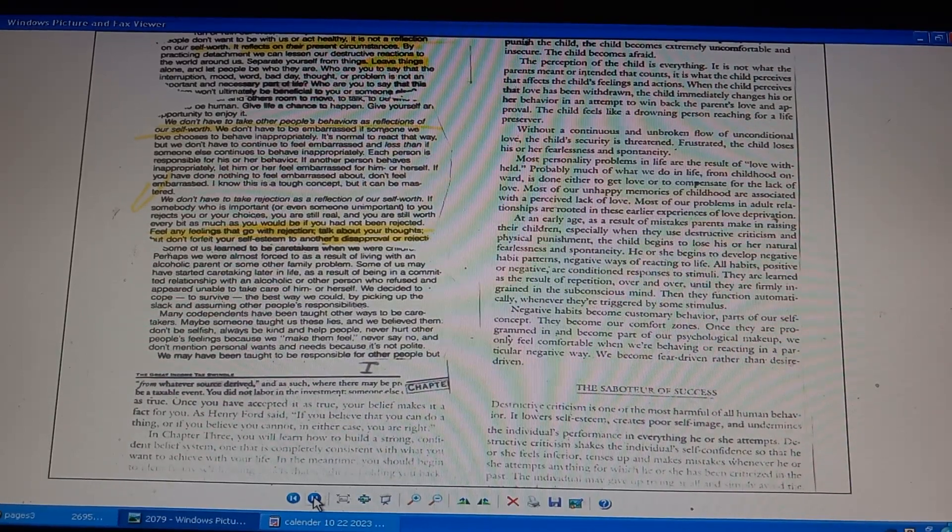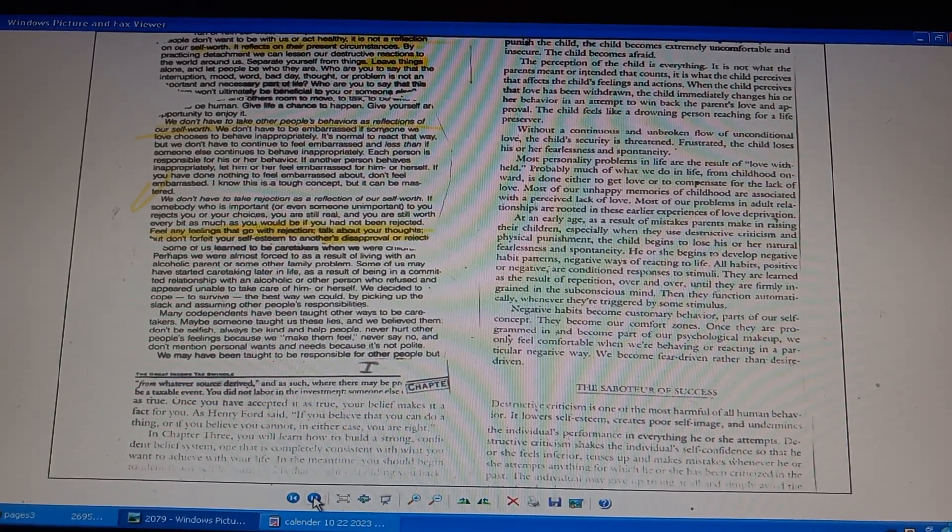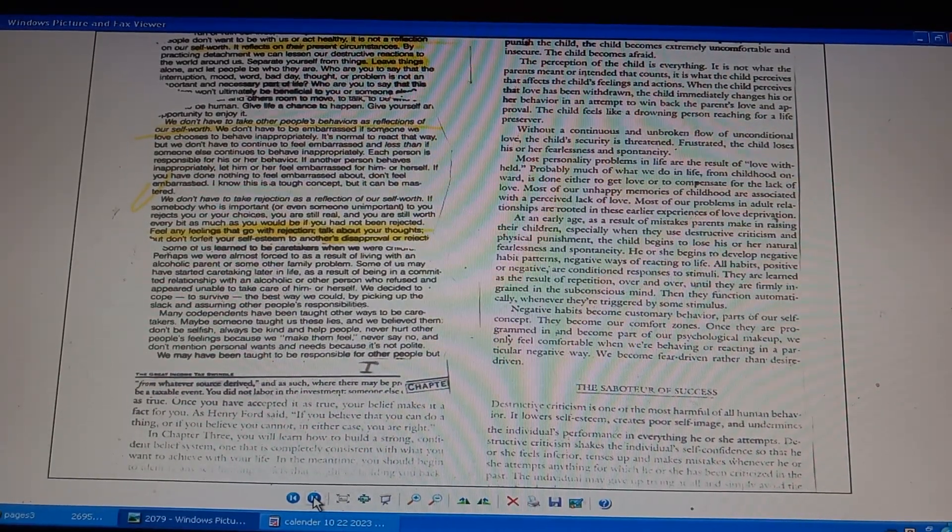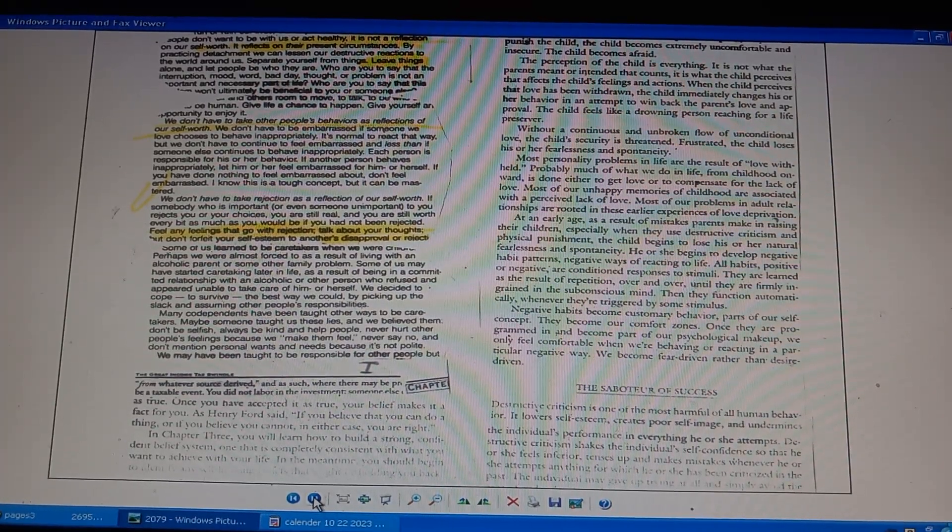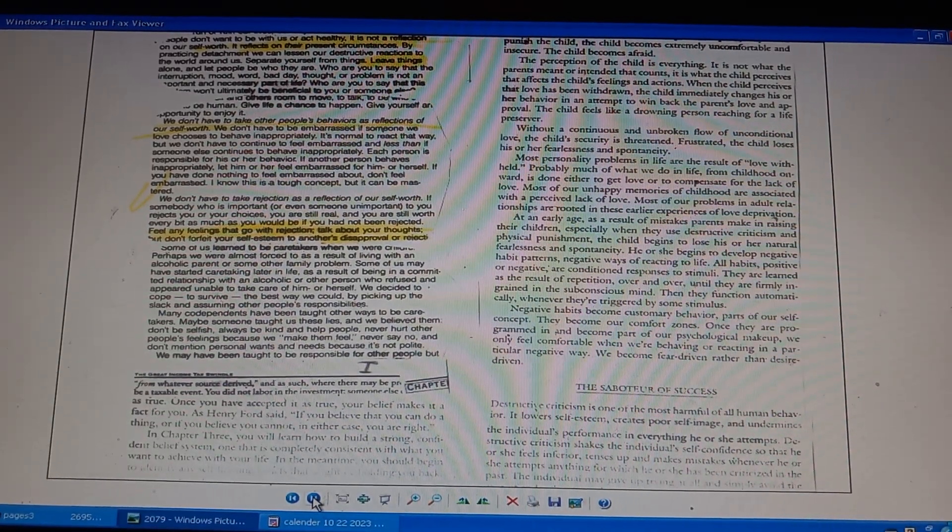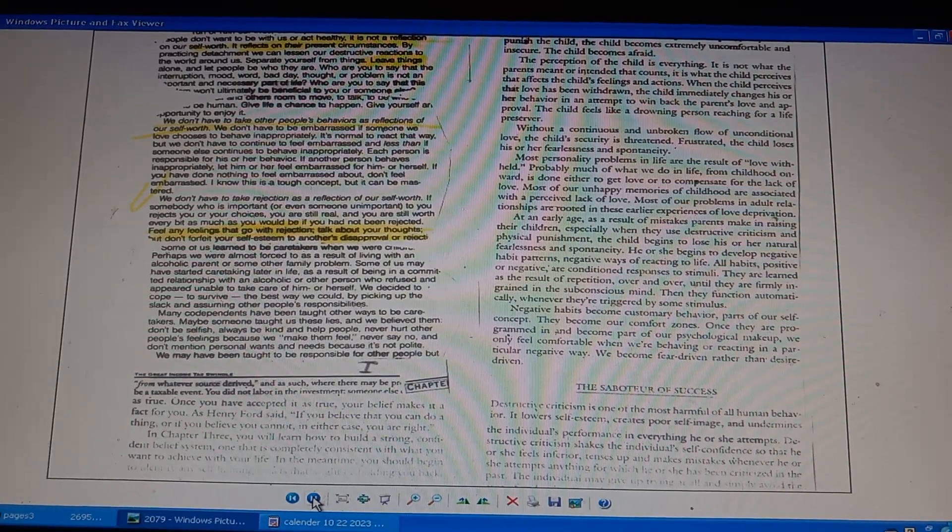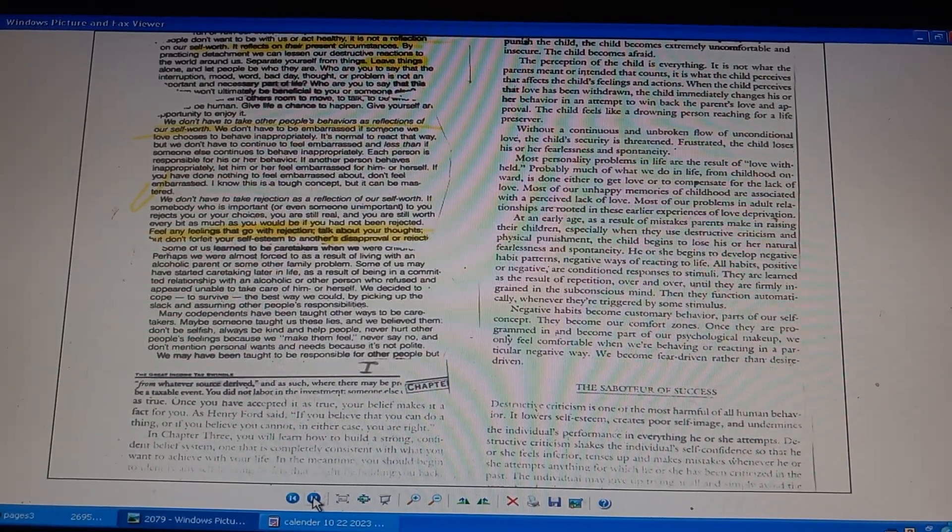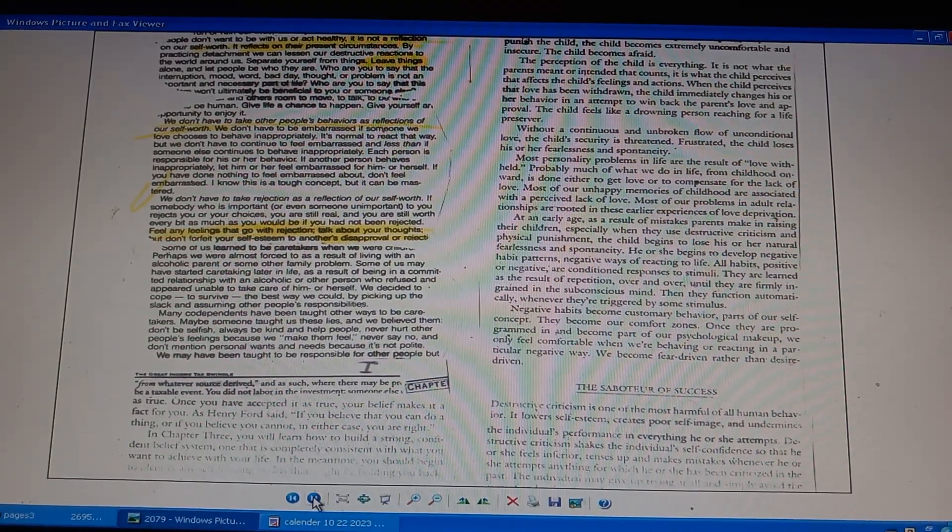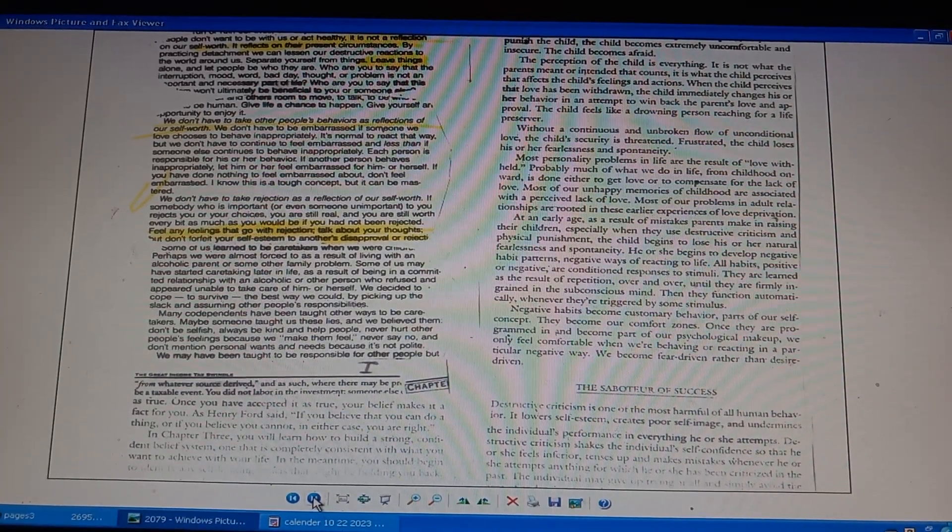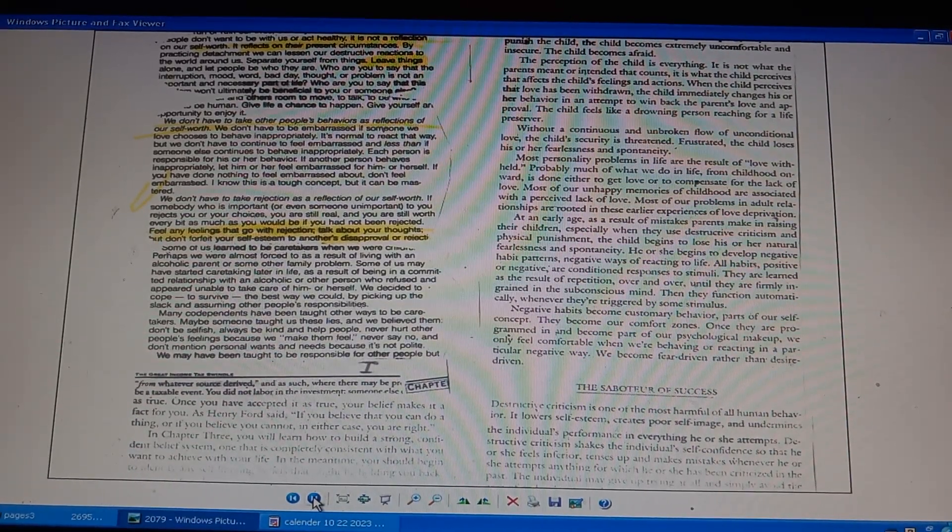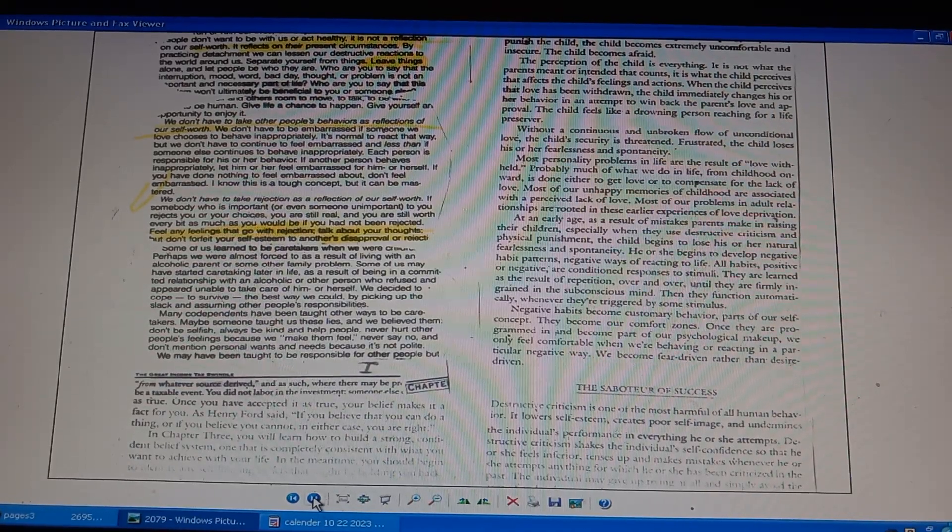Identify any self-limiting beliefs holding you back. Perception of child is everything, not what parents intended. Child perceives love withdrawn. Love withdrawn makes the child change behavior to win parents' love back. Child feels like a drowning person reaching for a life preserver. Without a continuous unbroken flow of unconditional love, child security is threatened. Frustrated, the child loses fearless spontaneity.